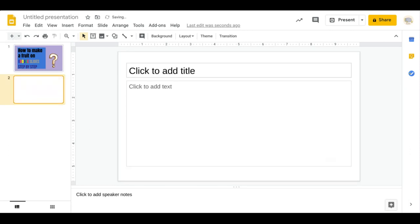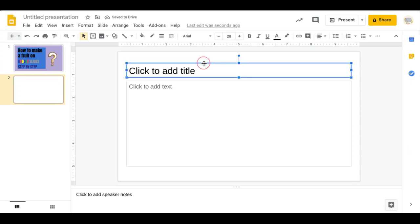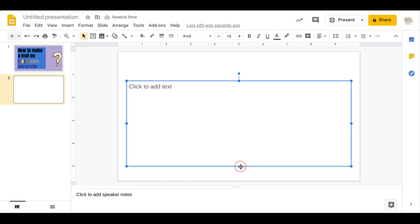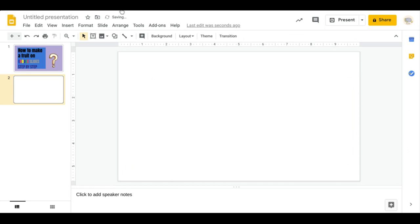We'll add a new slide and we'll just remove these little text boxes and then remove the big one too, because we won't be needing those.